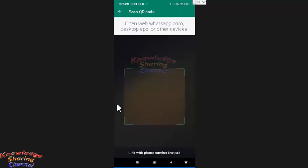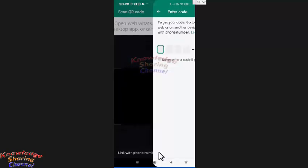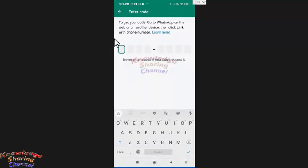Now here you need to press on link with phone number. Now here you need to enter the code.